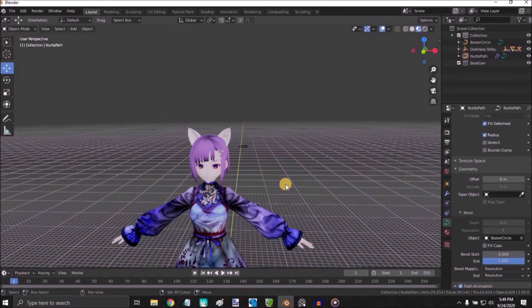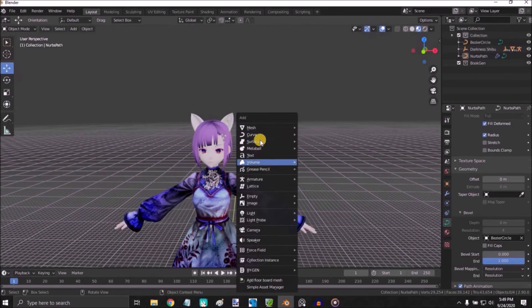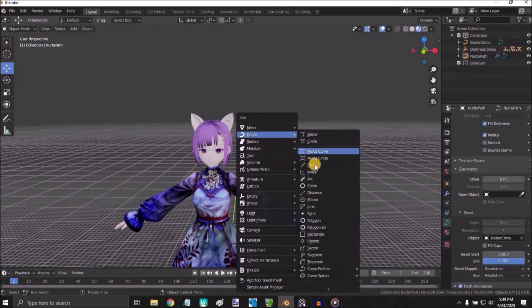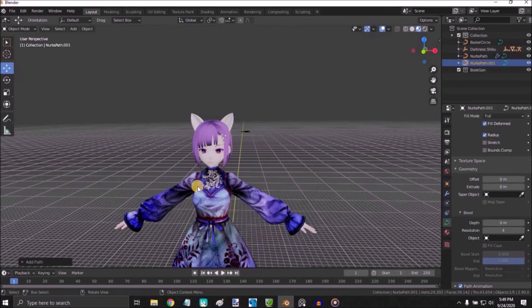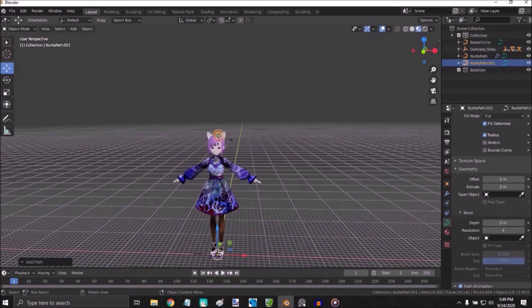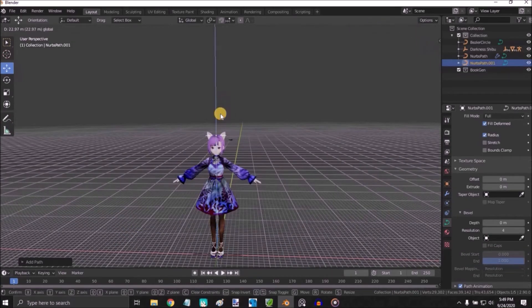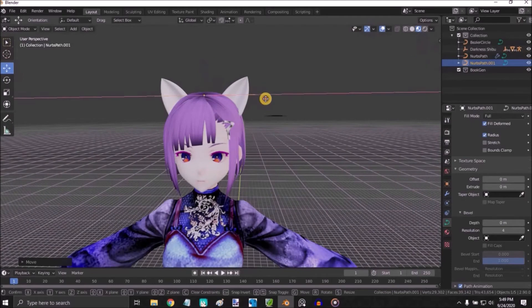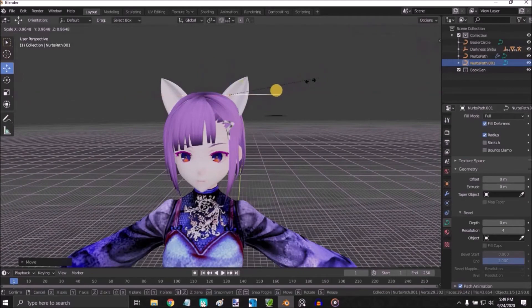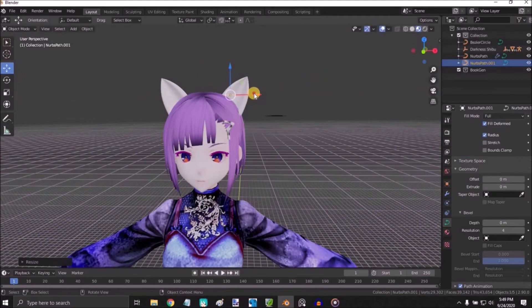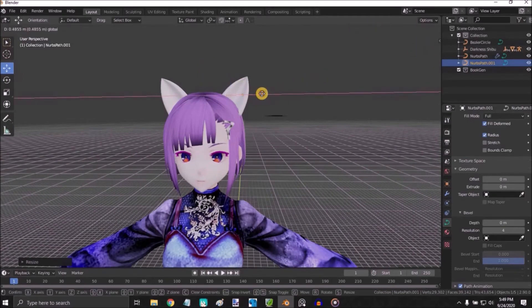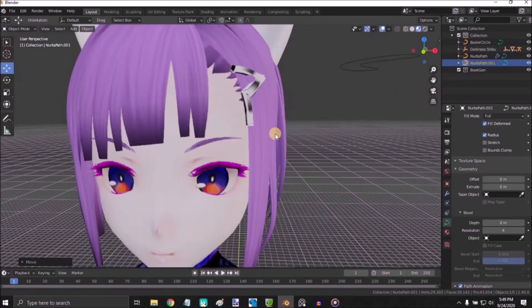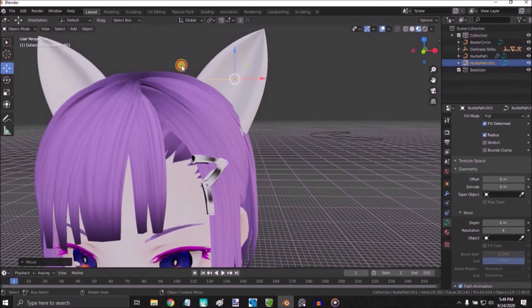For the hairs, Shift A, Curve, Path. Move and place near. Adjust.